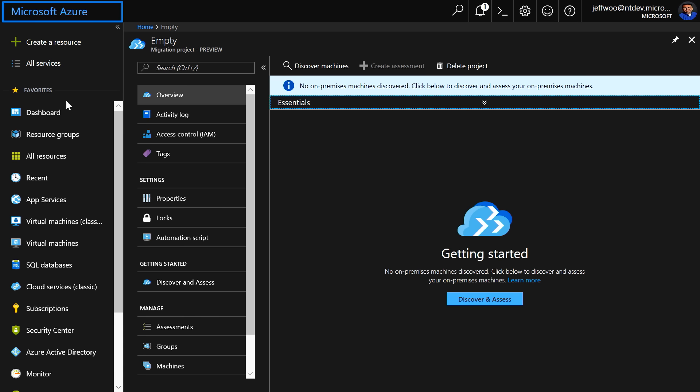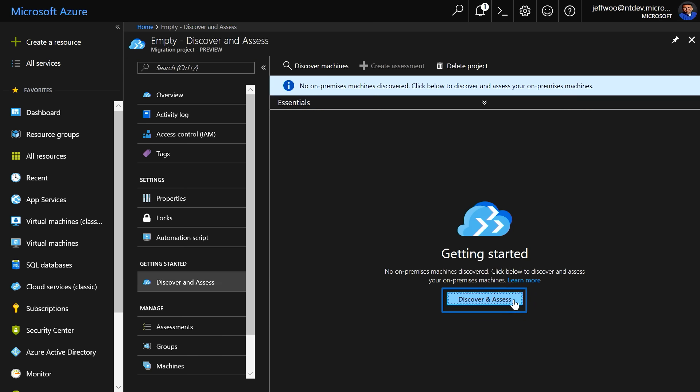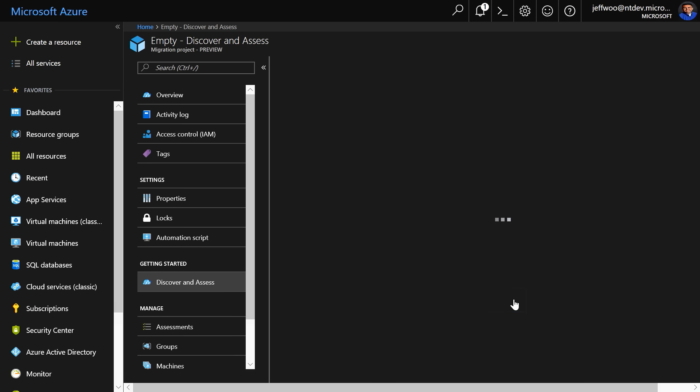I started in the Azure portal by searching for Migrate and creating a migration project. Now, I'm going to click here on Discover and Assess. This will launch a two-step process.